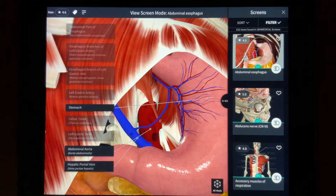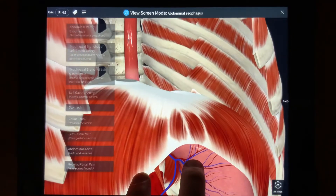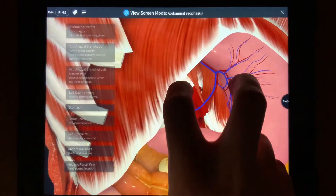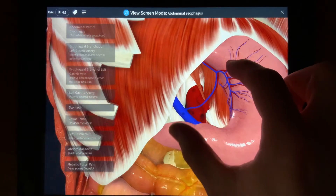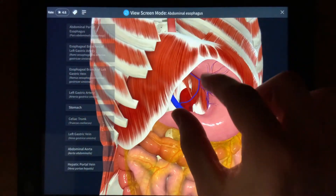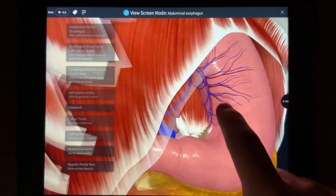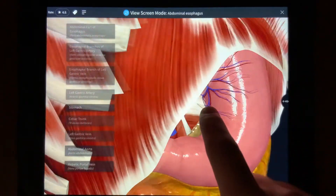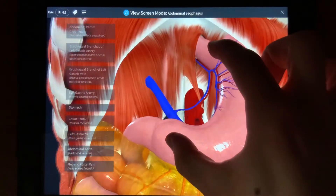To navigate around the model, you can use two fingers to move superiorly, inferiorly, medially, or laterally. Pinching two fingers together will zoom out, while the opposite will zoom in. Placing one finger on the screen and moving around will pivot around the specific area you are currently looking at. Using a combination of these two movements, you'll be amazed at what you can explore.